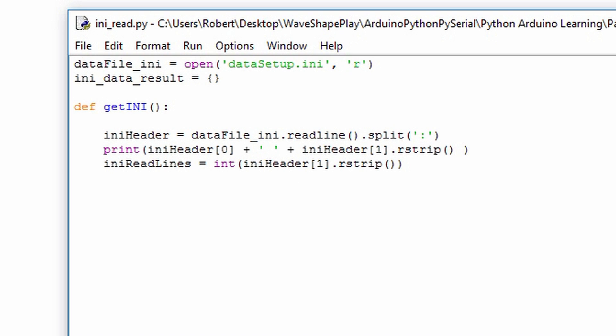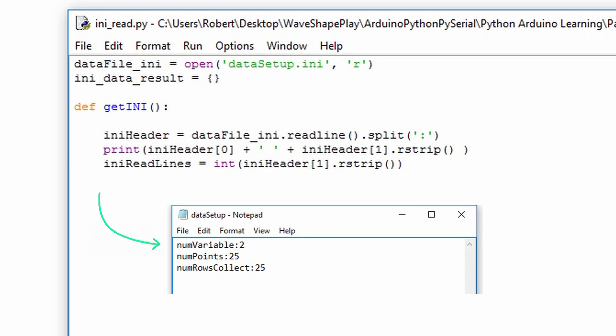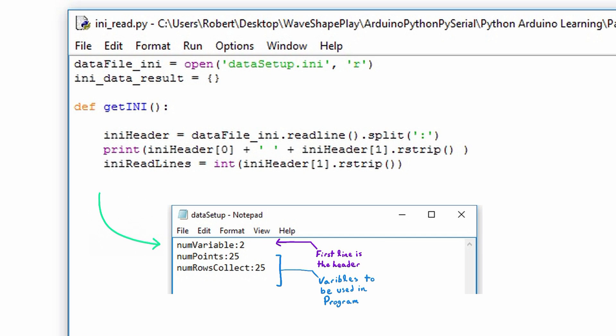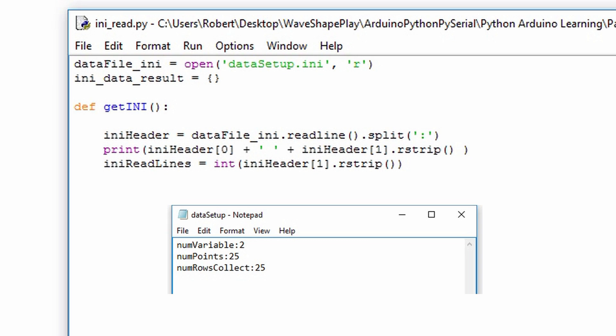We use these when we read in the Arduino's serial data. It's a good idea to create a header for your initialization file. This can usually be a description or can relay some information that's typically different than the variables that are contained within your initialization file. However, in our case it's going to determine how many variables we're actually going to read in. We'll see that this variable sets up a loop that will allow us to collect multiple initialization variables. The first thing we do to get this header is to assign iniHeader equal to dataFile_ini.readline.split and we pass split a colon.